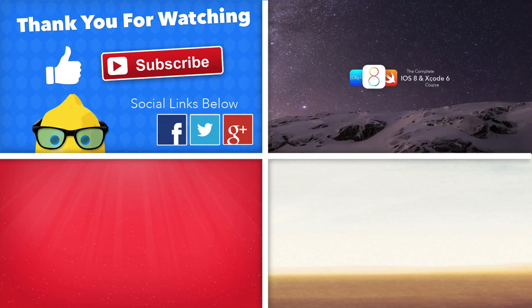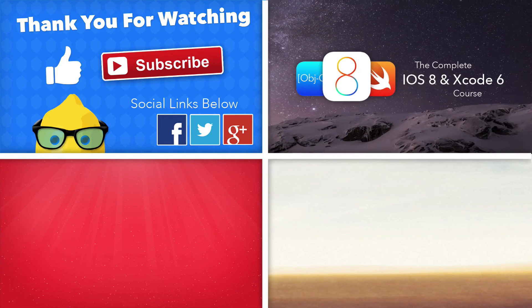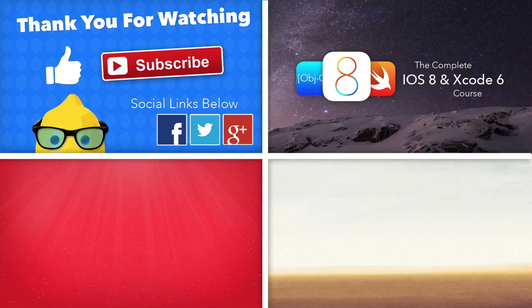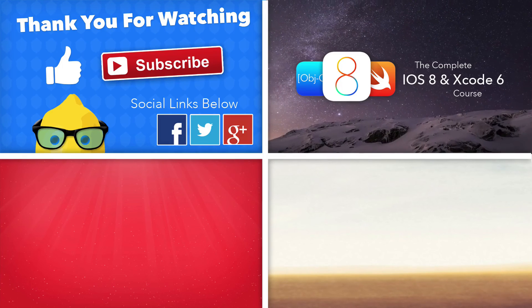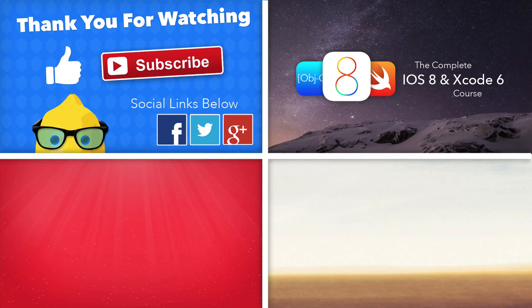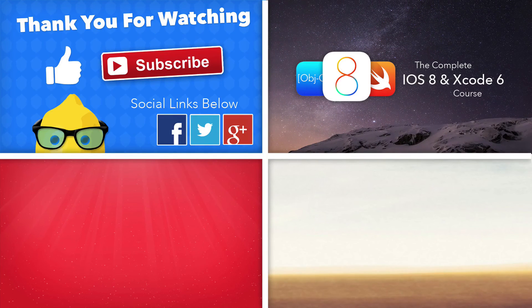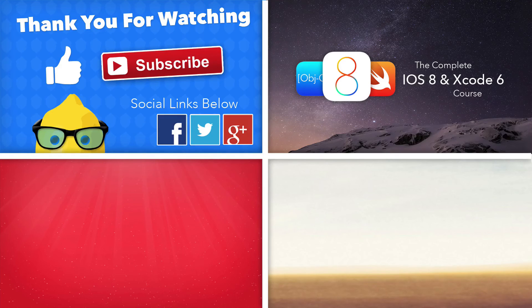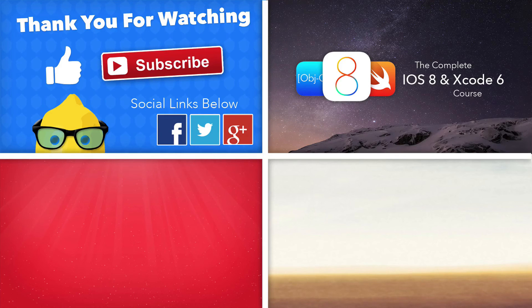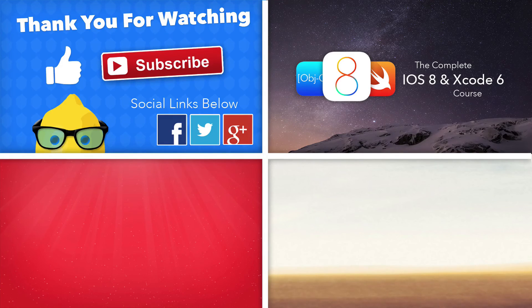If you want more in-depth tutorials on iOS 8, Xcode 6, and the Swift language, then make sure you guys enroll in our complete iOS 8 and Xcode 6 course. The links will be in the description below.